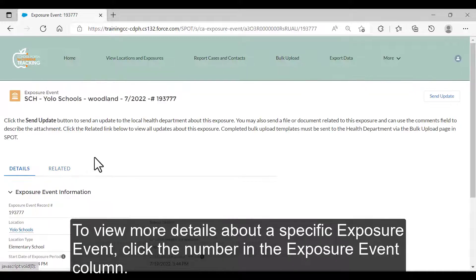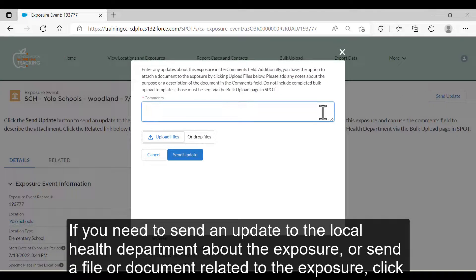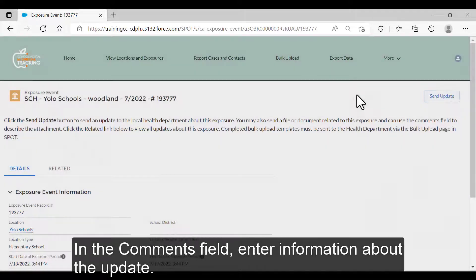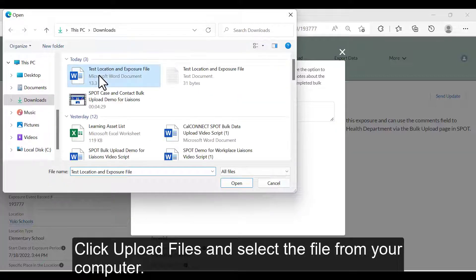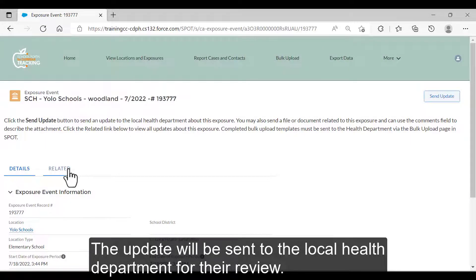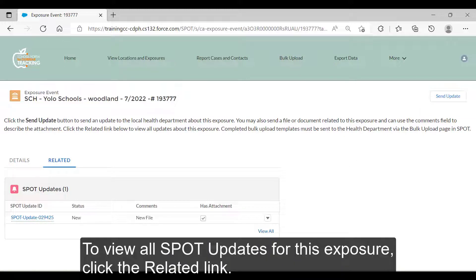To view more details about a specific exposure event, click the number in the exposure event column. If you need to send an update to the local health department about the exposure or send a file or document related to the exposure, click the Send Update button. In the Comments field, enter information about the update. You can optionally attach a document or file by clicking Upload Files and selecting the file from your computer. Click Send Update — the update will be sent to the local health department for their review. To review all SPOT updates for this exposure, click the Related link.